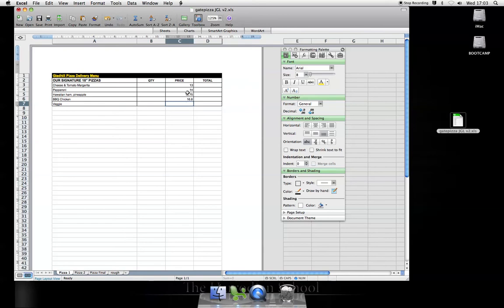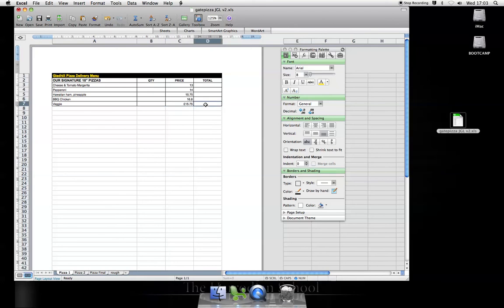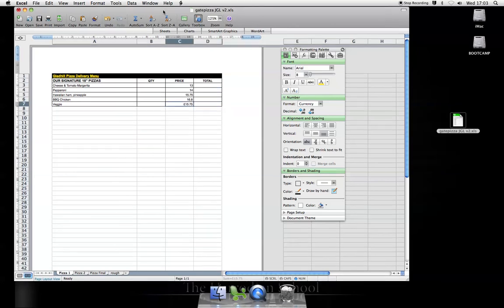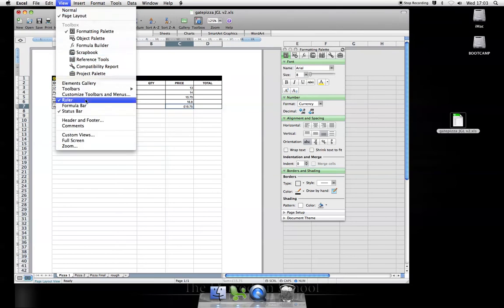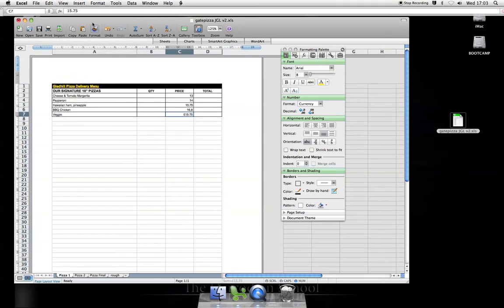One other thing, don't be tempted to type the pound sign. So let's say my veggie pizza is £15.75. When I come to use formulas, the computer will see that as, let me just bring up the formula bar, as a text value unless I format it as currency.